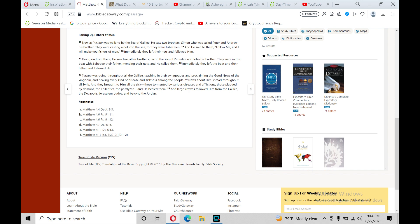Yeshua was going throughout all the Galilee, teaching in their synagogues and proclaiming the good news of the kingdom, and healing every kind of disease and sickness among the people. News about him spread throughout all Syria, and they brought to him all the sick, those tormented by various diseases and afflictions, those plagued by demons, the epileptics, the paralyzed, and he healed them.